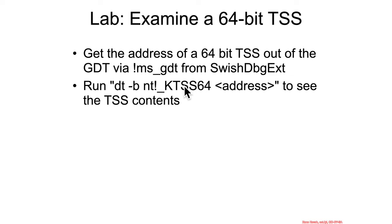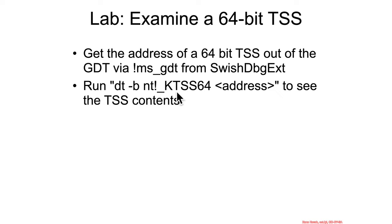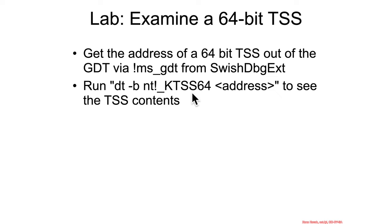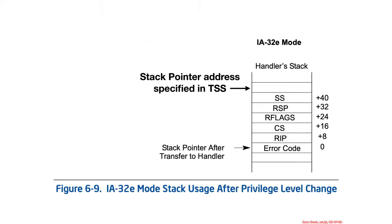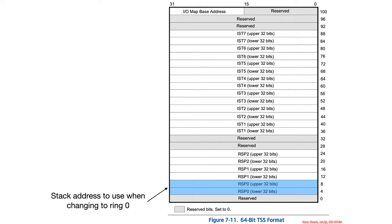It doesn't matter which one you pick if you have a multiprocessor VM. Then you're going to use the DT display type command, and you're going to recursively display all the types. And you're going to cast that address that you got from the GDT into a Microsoft kernel data structure, the kernel TSS 64. And that will show you the various contents that look like this.